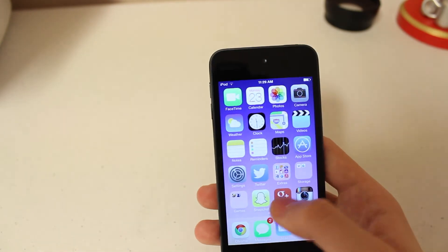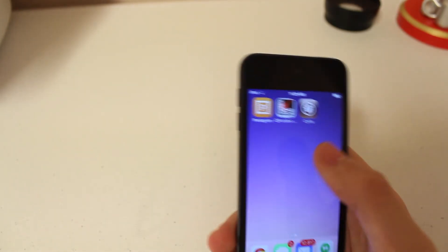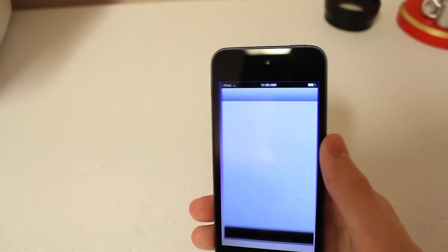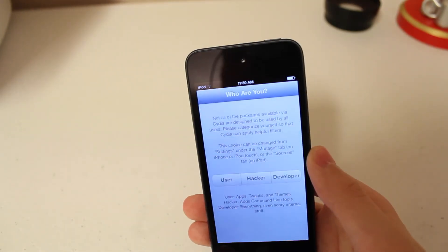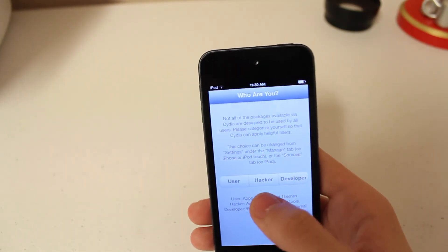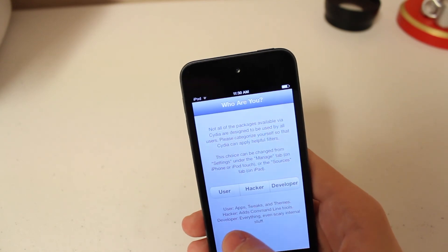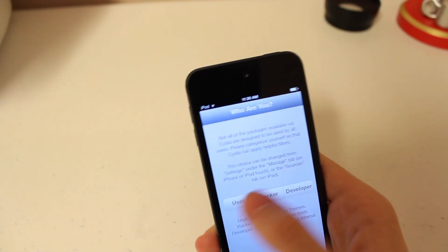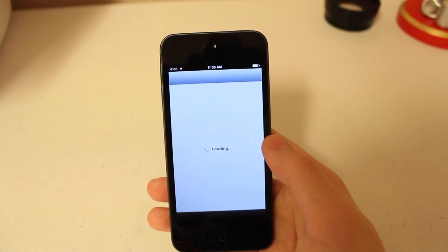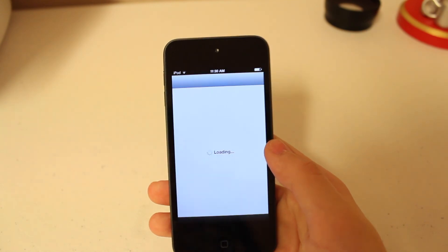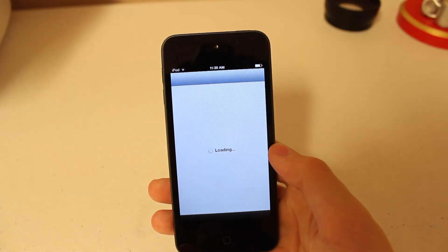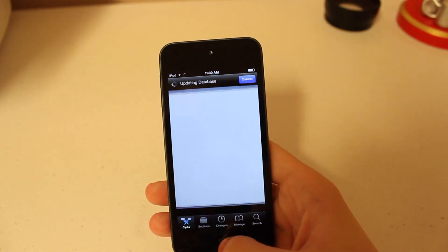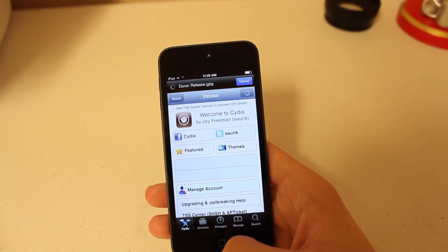So we scroll over, open the icon, and let's say I'm a developer. Nope, I'm definitely a user. So wait for this to open.